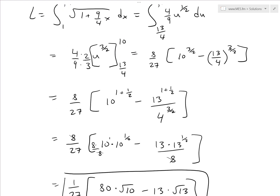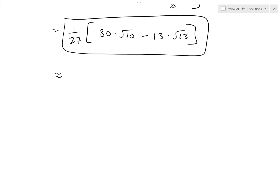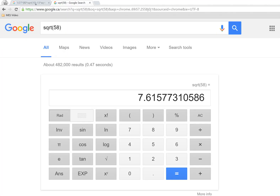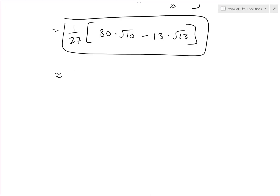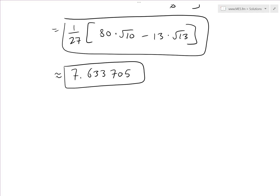If your calculus book doesn't require further simplification, you can stop here. Plugging into the calculator: 1 over 27 times (80 times the square root of 10 minus 13 times the square root of 13) gives approximately 7.633705.